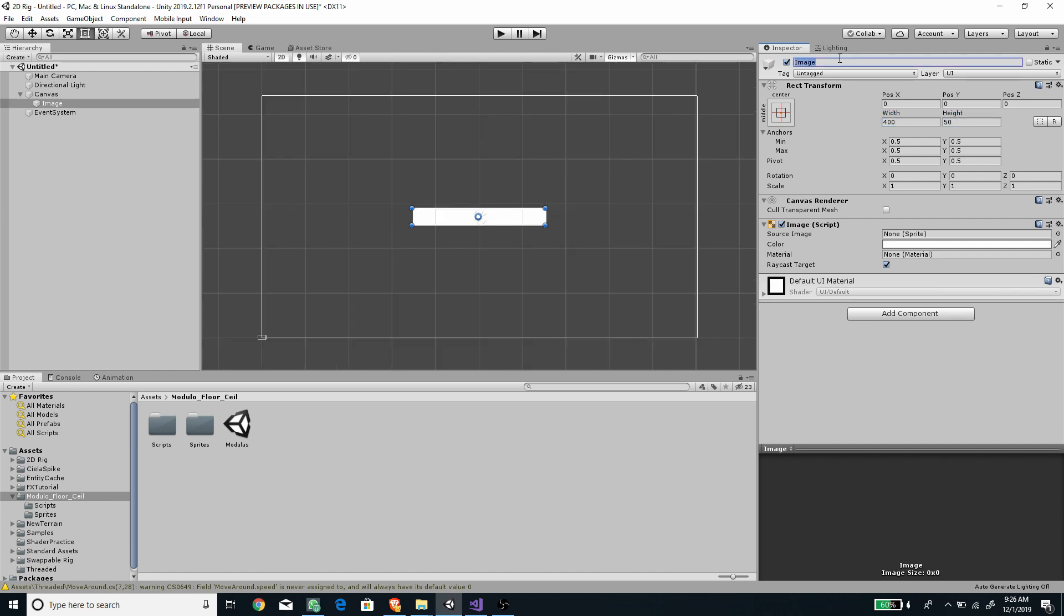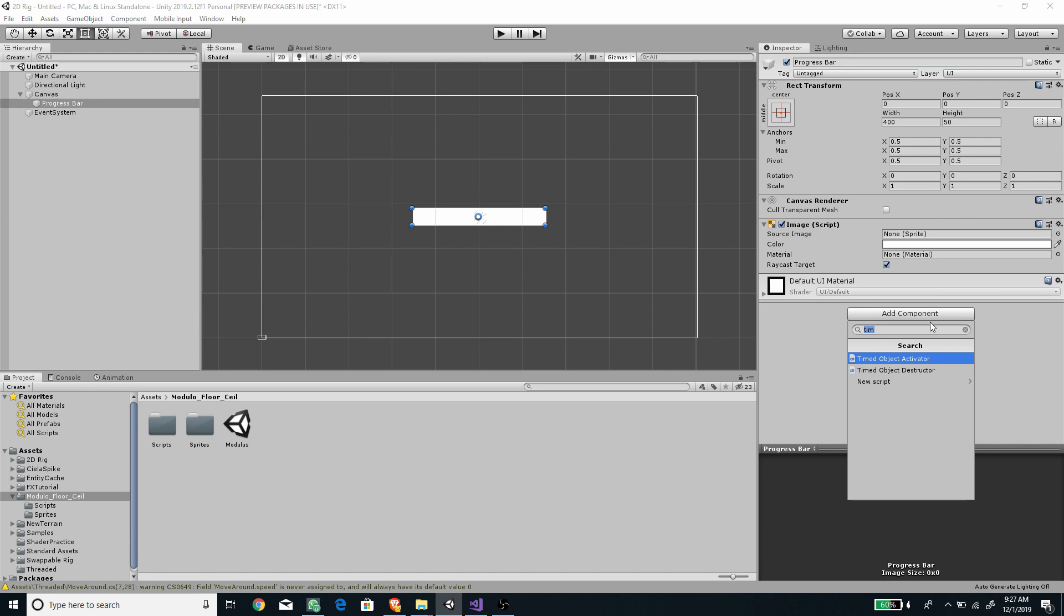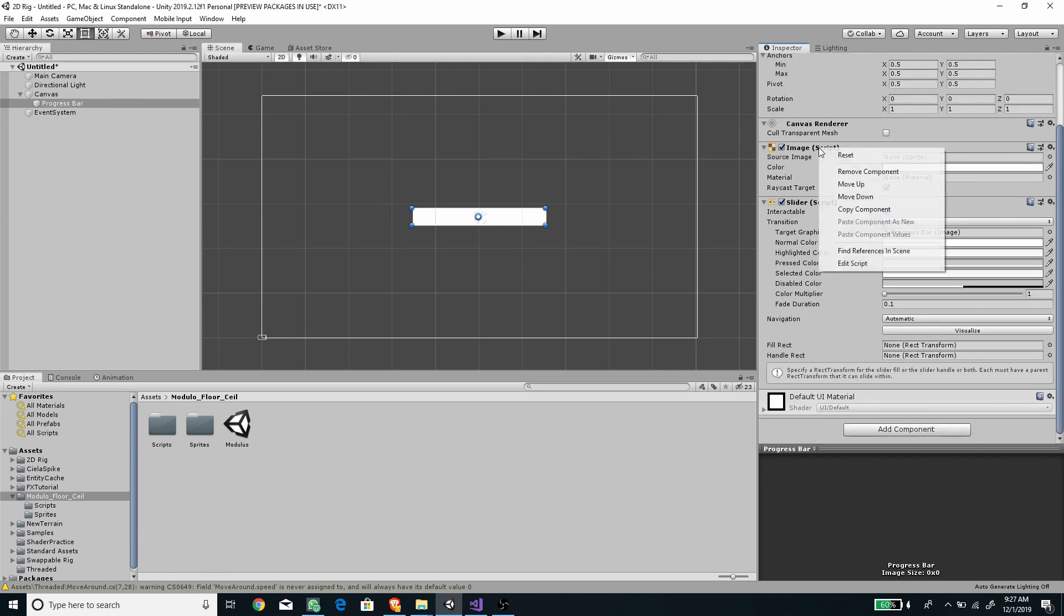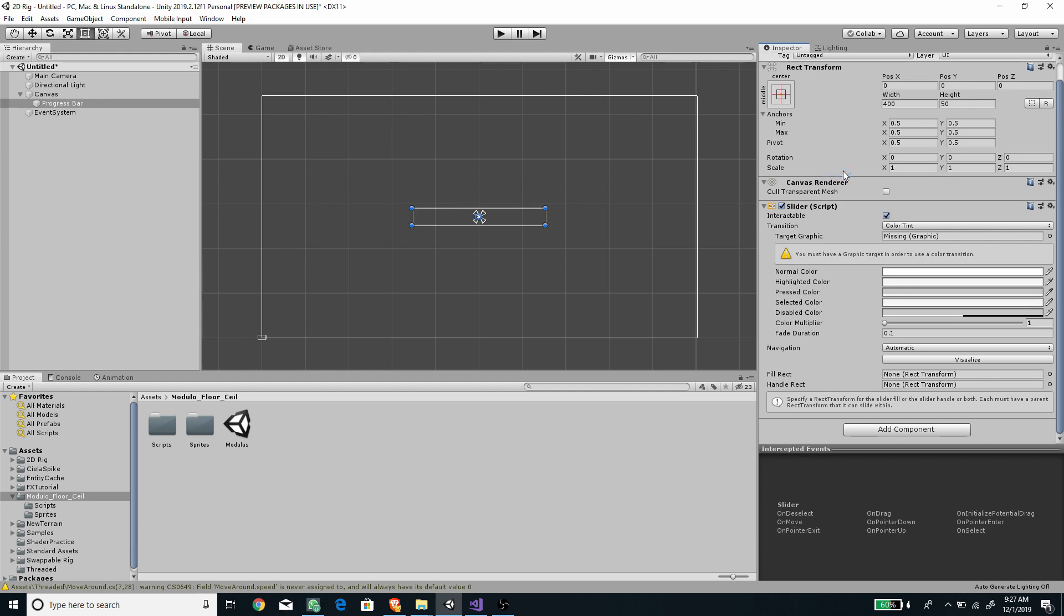Rename it and then add slider component to it. Remove the image component, this will be the progress bar parent object.